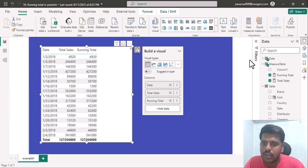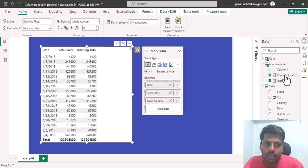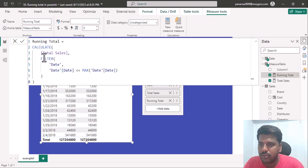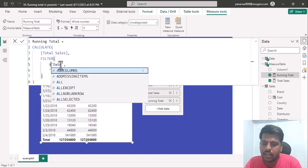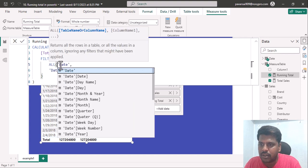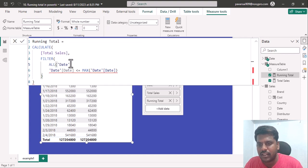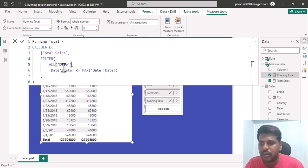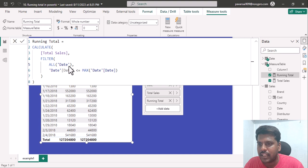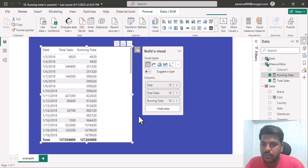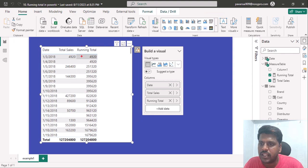What we can do is get back to the measure and remove the filter context. The filter context is with respect to the date table. I will put the ALL function before the date table in the filter parameter of the FILTER function. Once executed, you can see that our running total is now available.